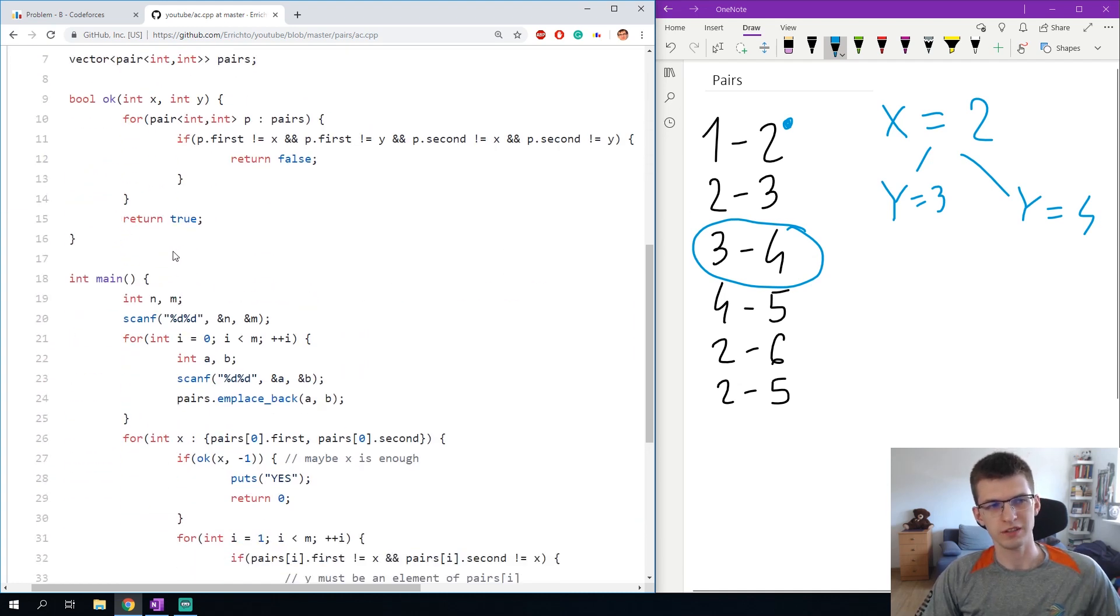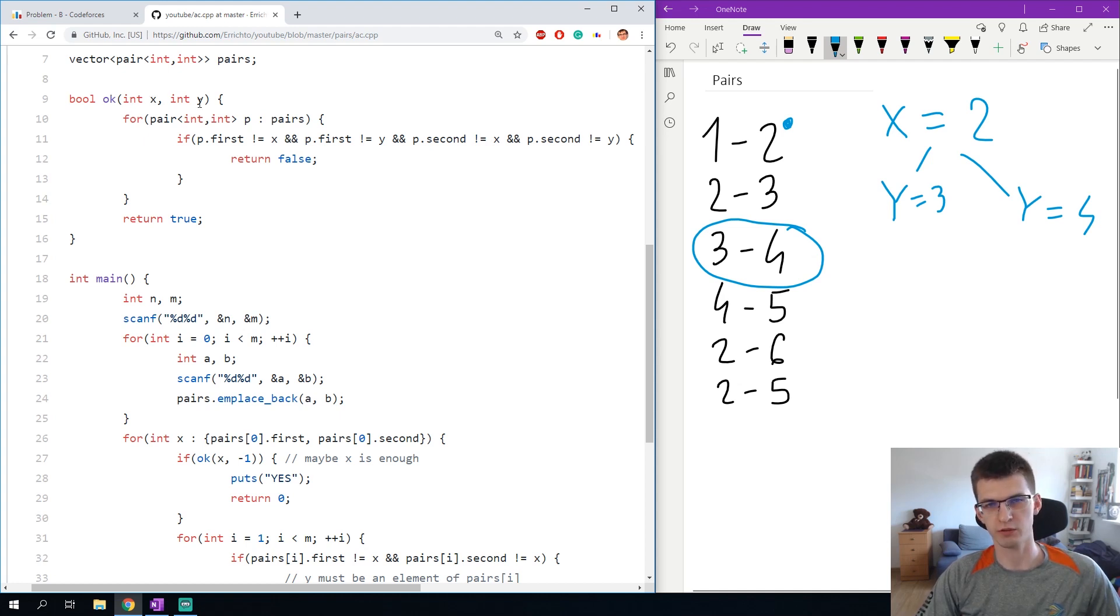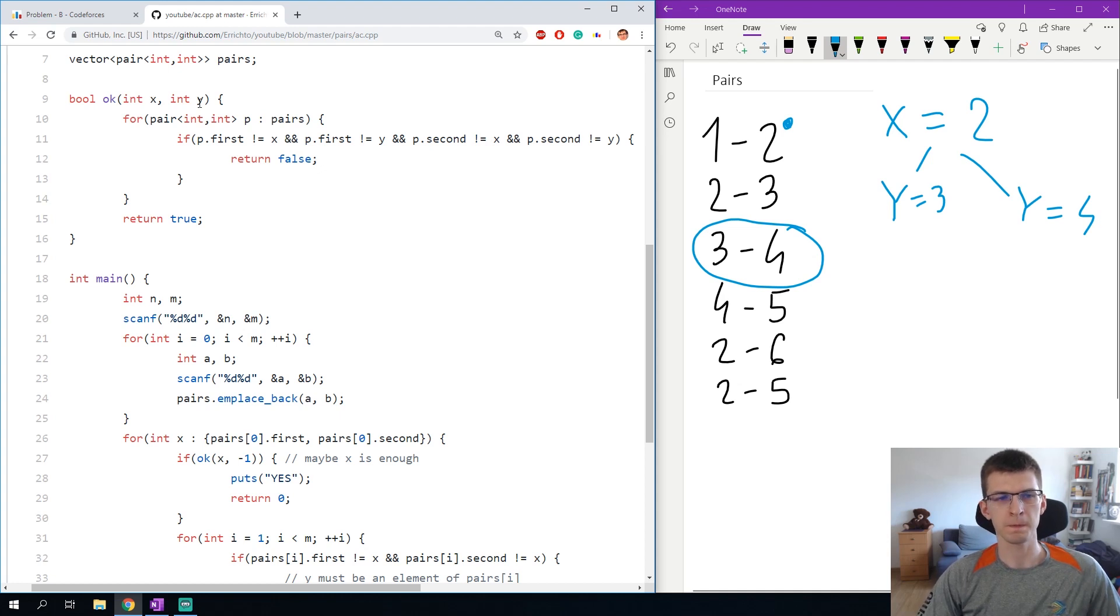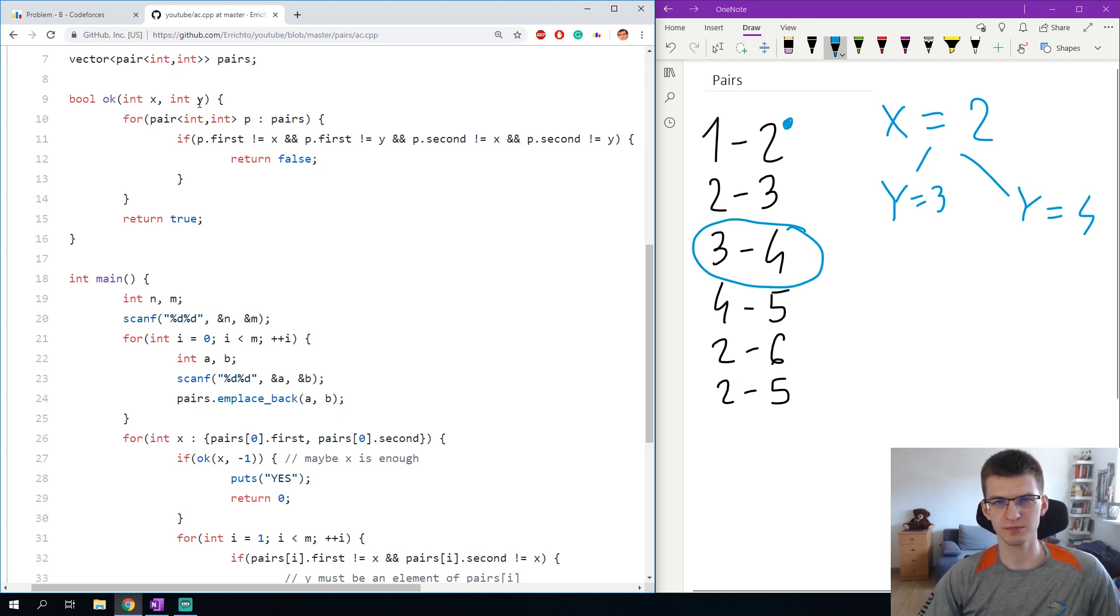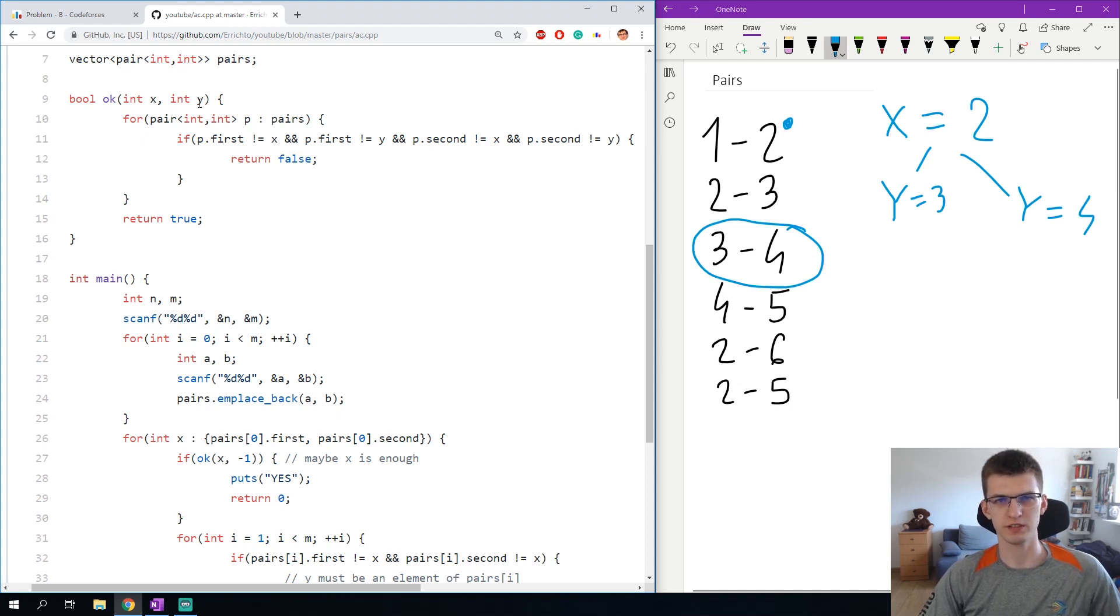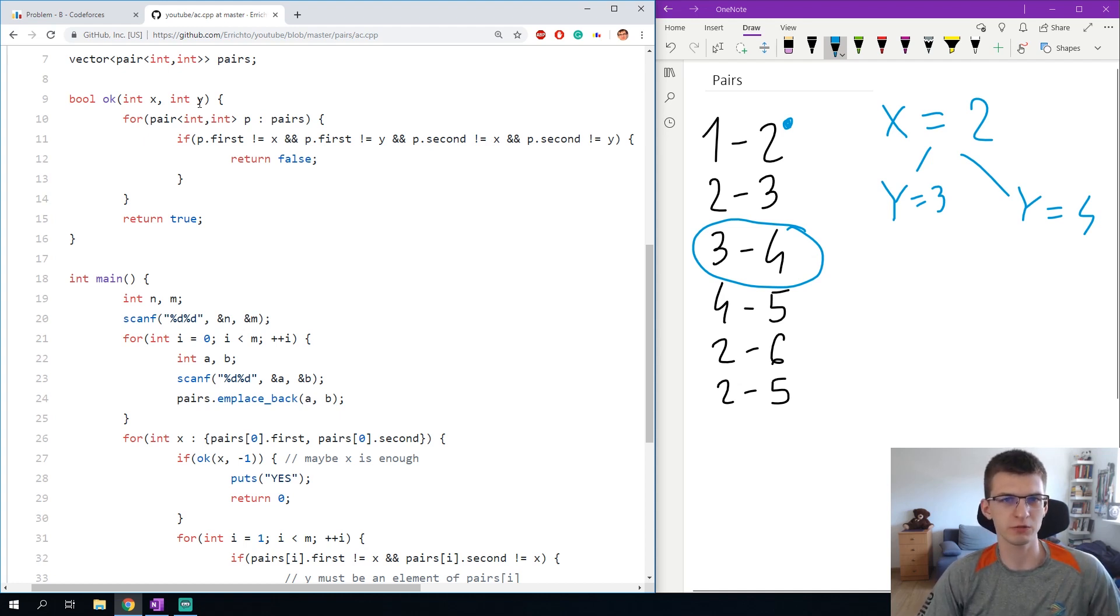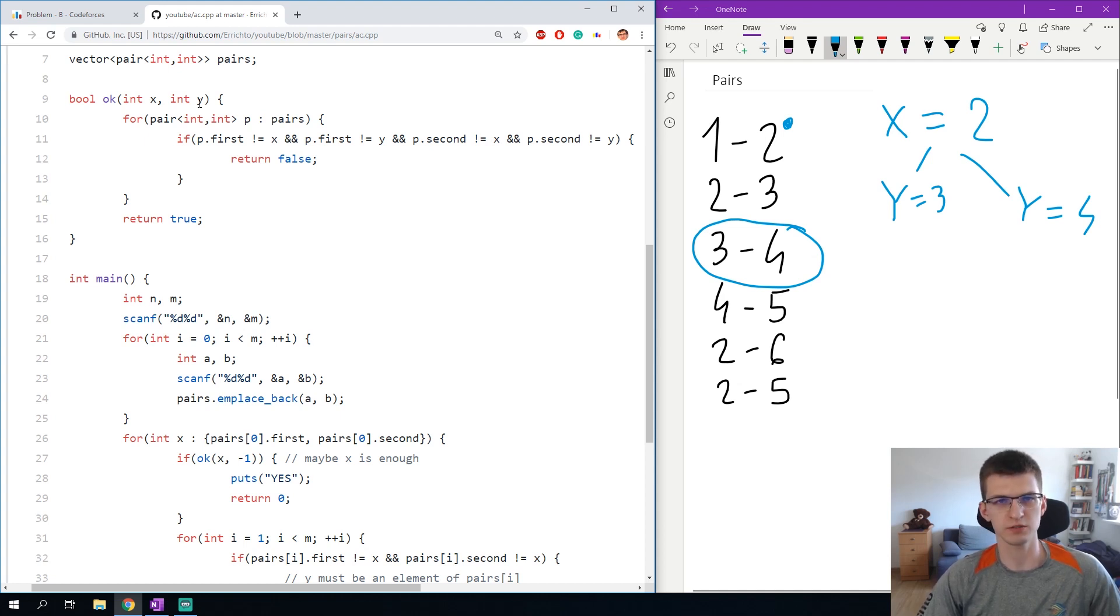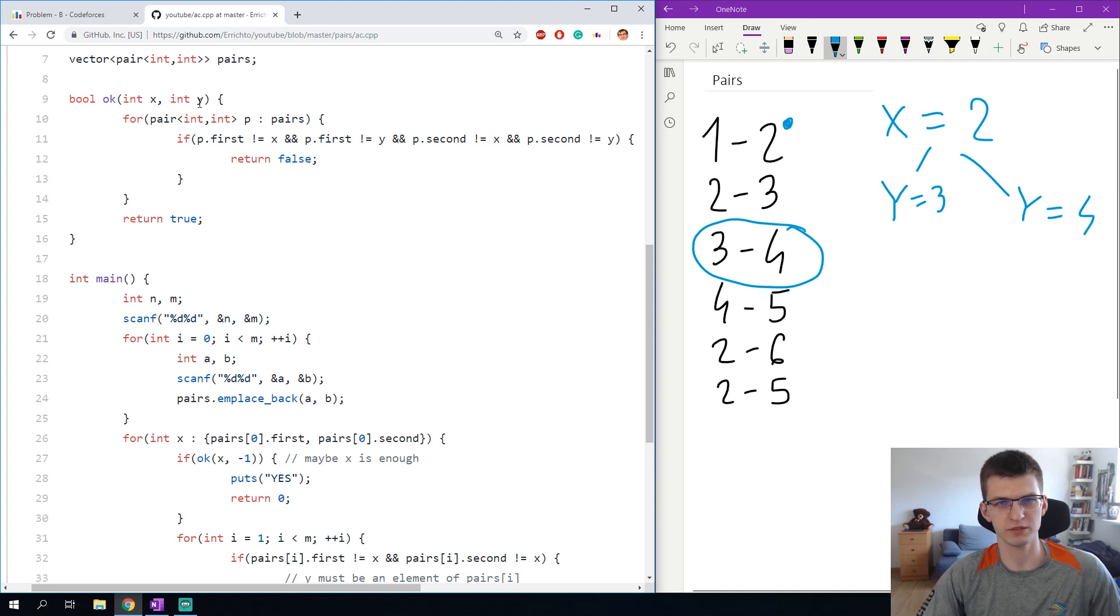Then I will need a function oc from x and y that will check whether x and y are a correct solution. In the problem statement they said that x must be smaller than y, but I don't care about it and my goal is only to print yes or no whether a pair can be found. If x is greater than y then I can swap. If x is equal to y then I can change y to some other value, it doesn't matter.